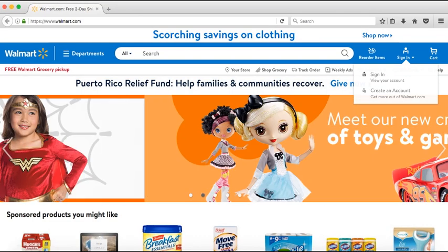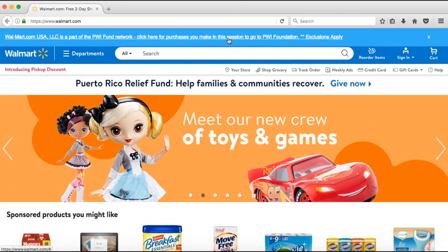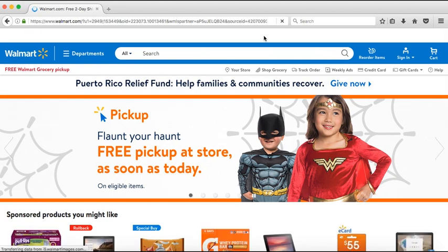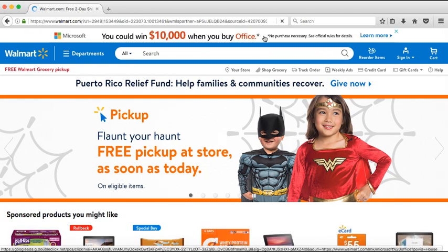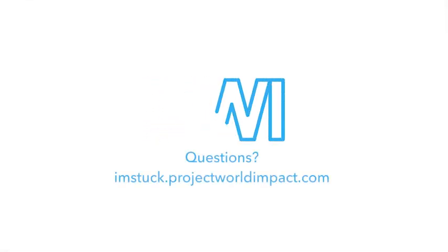Go to one of our partners' sites and click on the blue bar at the top of the webpage in order for your purchases to qualify. For more questions, visit imstuck.projectworldimpact.com.